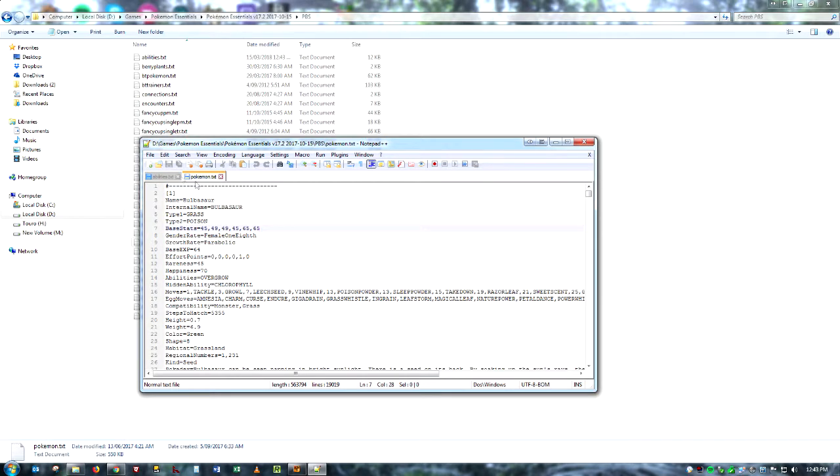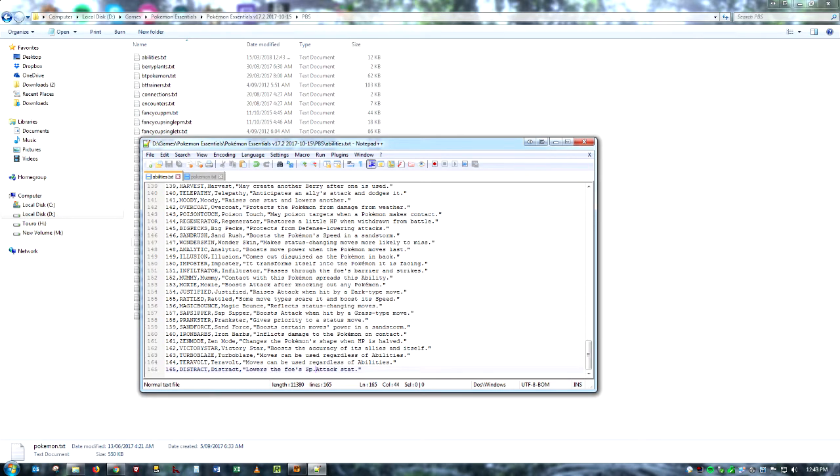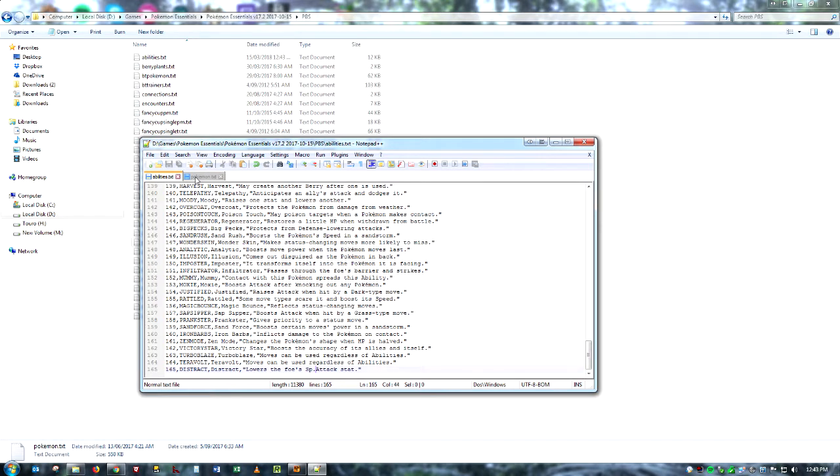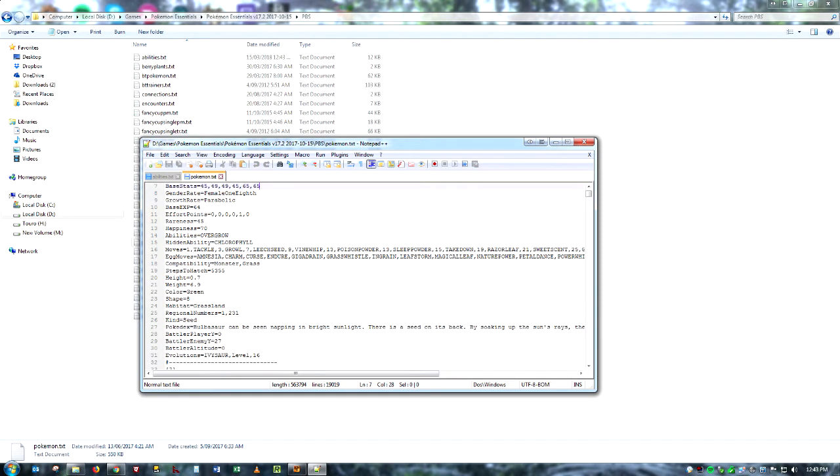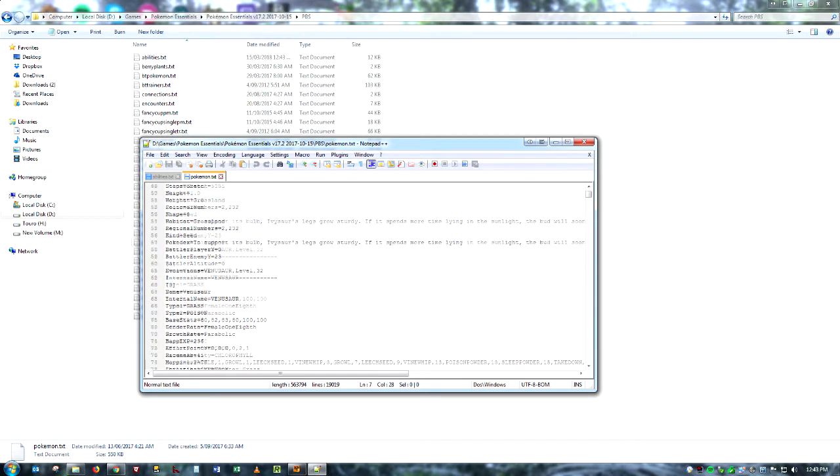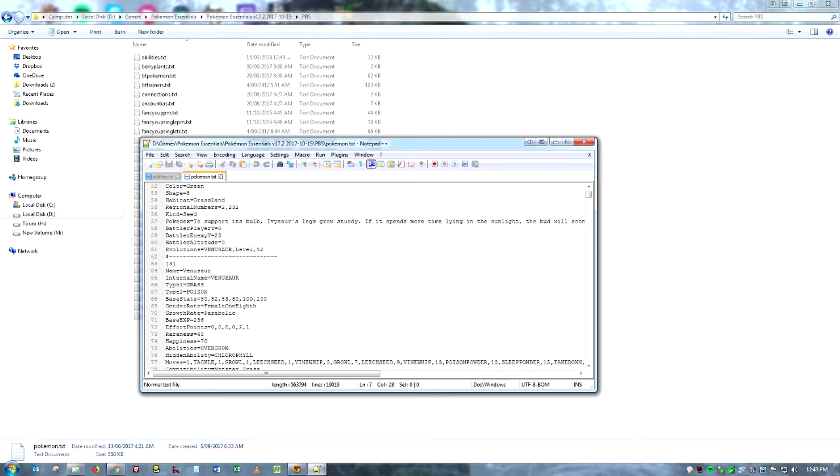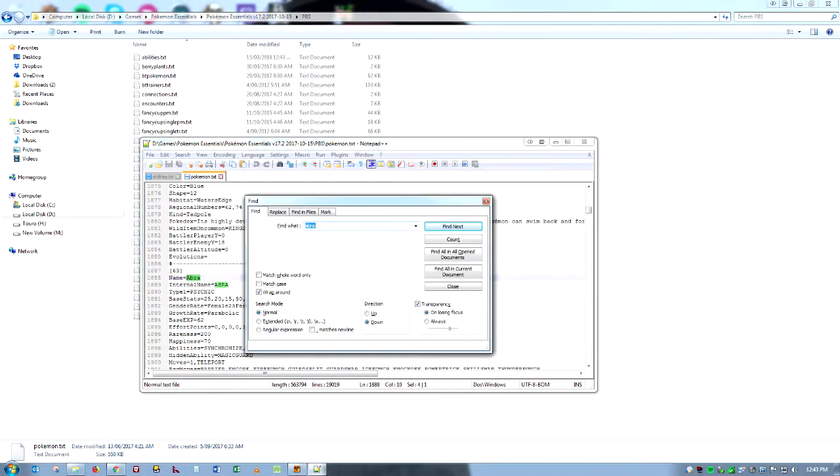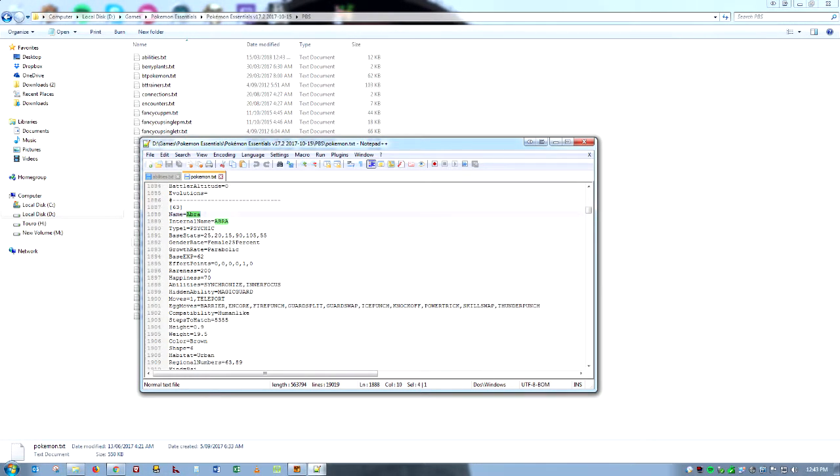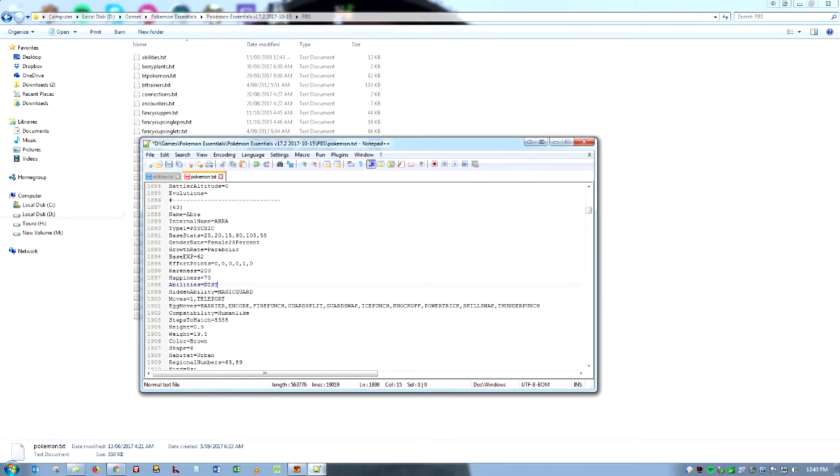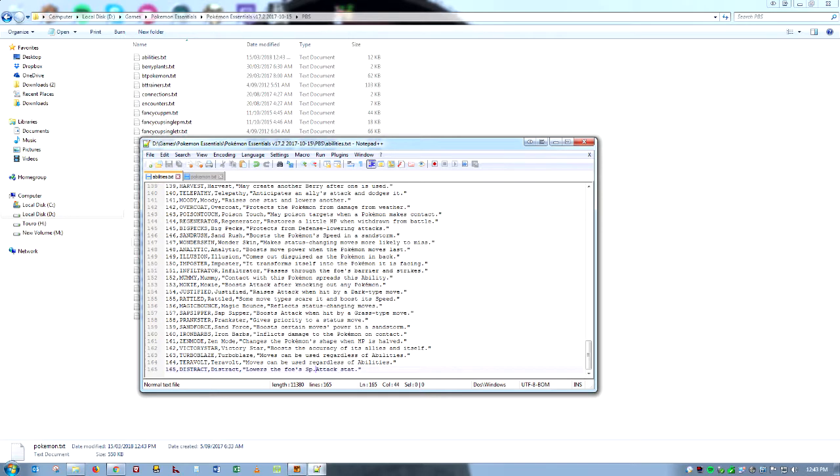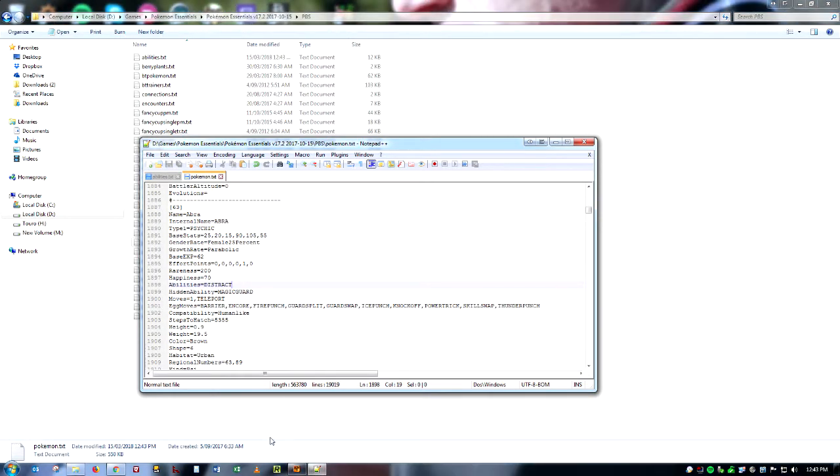And so if I were to give the Distract ability to anyone, I guess I would maybe give it to like a Psyduck or maybe even Lantern because of the bright light. But just for the purpose of this video, I'm going to give it to Abra and you will see why soon. So I'm just going to take away his two abilities and put in Distract and make sure to have it in all caps. Alright, I'm going to save that as well.